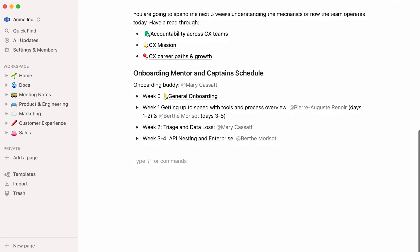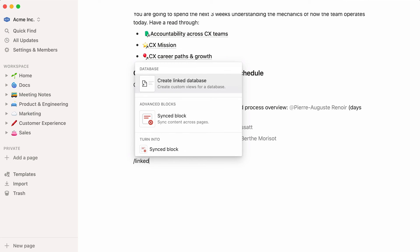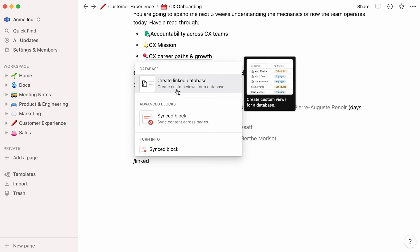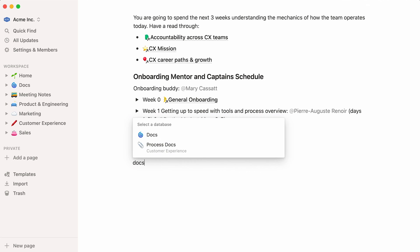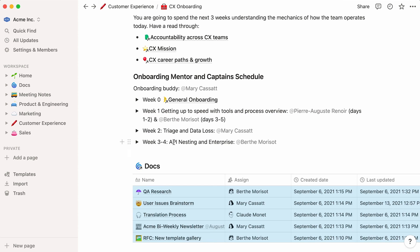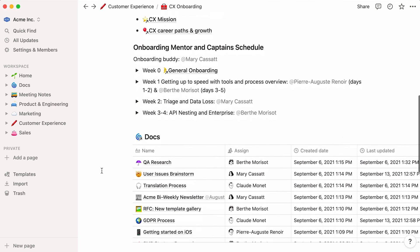Another thing you can do is include synced copies of the same database across different pages. To do this, type the forward slash key, followed by the word linked, and select Create Linked Database. Now, type the name of the database you would like to include in your page. Select it from the dropdown, and now you have a synced copy of the same database.